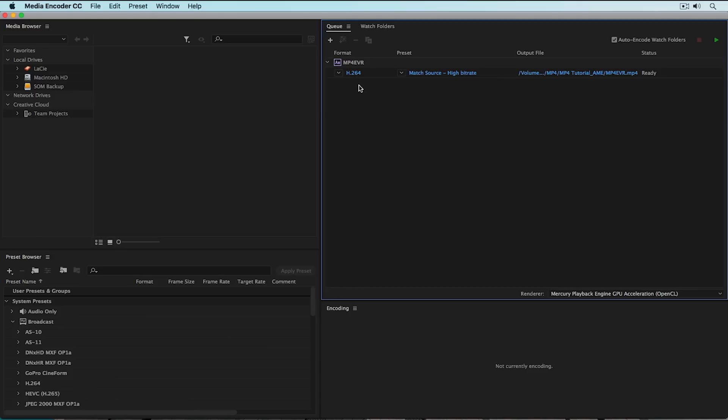H.264 is a video codec, which means it's a tool used to code and decode video signal. MP4, however, is a container format, which means it houses the video codec, the audio, and the metadata all in one place.